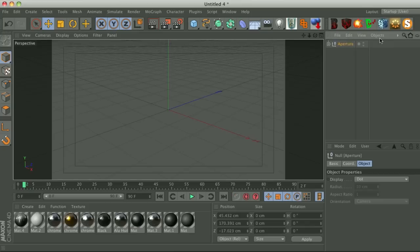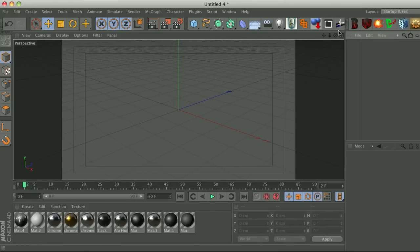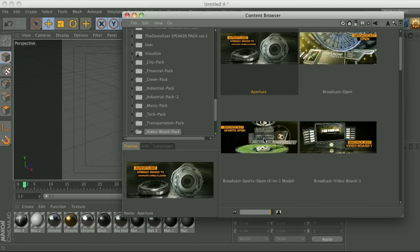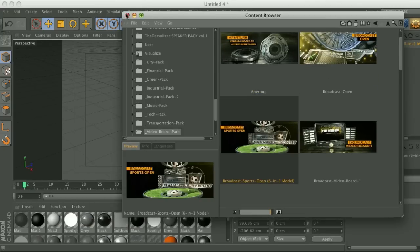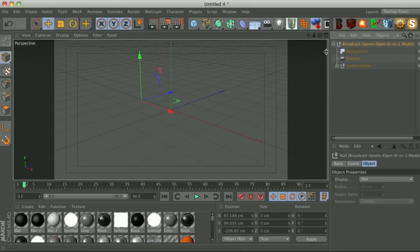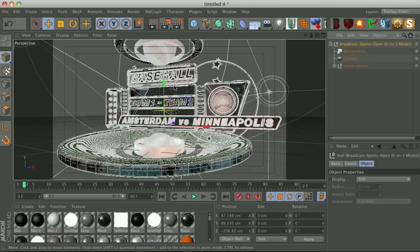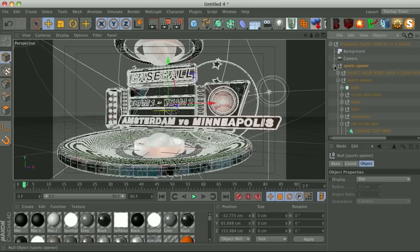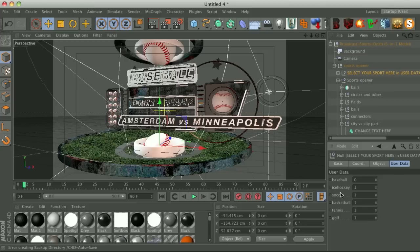So that's the aperture. Let's go ahead and take a look at a couple other ones quick. Here's the broadcast sports open. Go ahead and twirl this down and let's check on our camera. Now this one, just to make it a little bit more efficient, we put all of the six models into one here. So if you go to the sports model and twirl it down, there's a select your sport here in the user data.